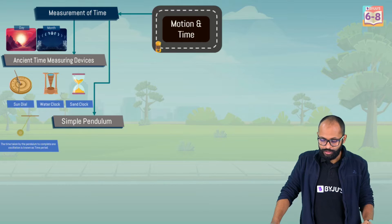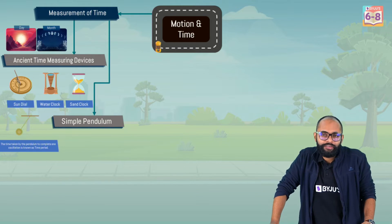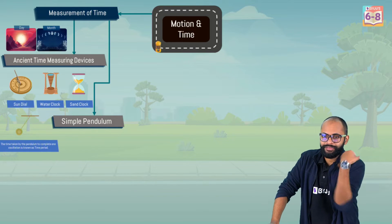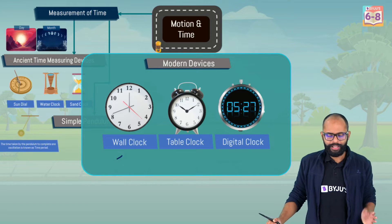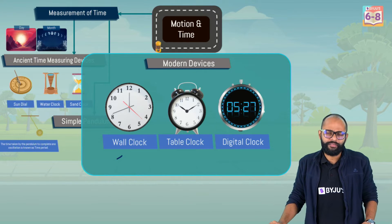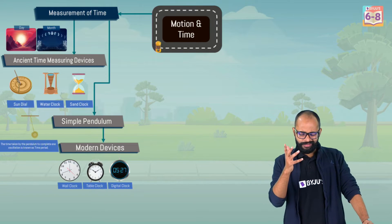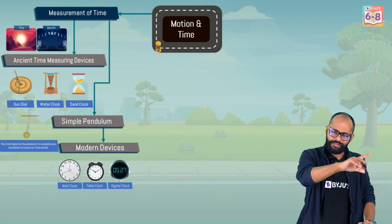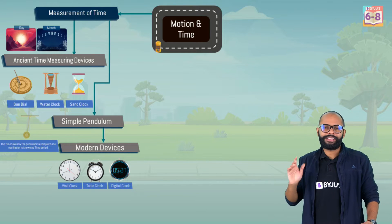Next is about modern devices. Today we don't use sand clocks, water clocks, or pendulums. What do we use? Modern devices like wall clock, table clock, and digital clock. Ancient time devices might actually come in the exam more than modern ones — since modern ones are already well known to everyone.